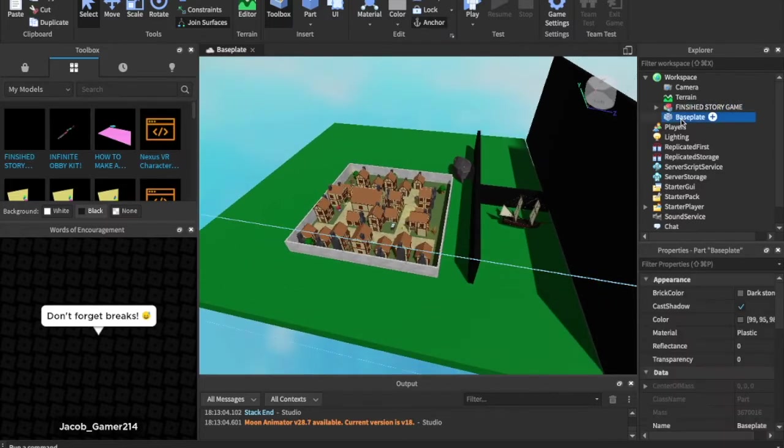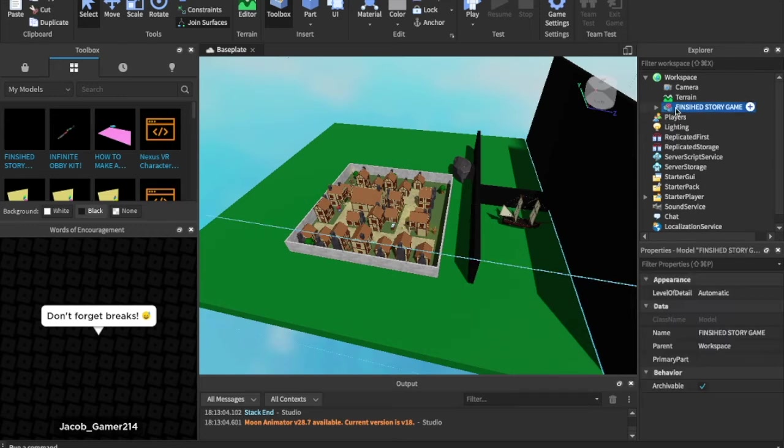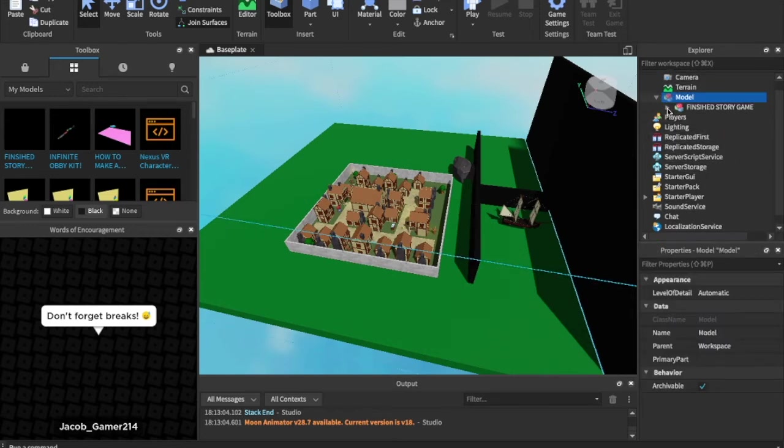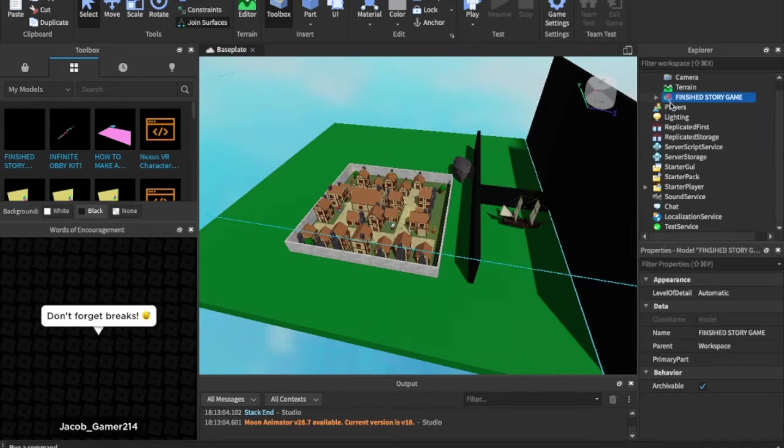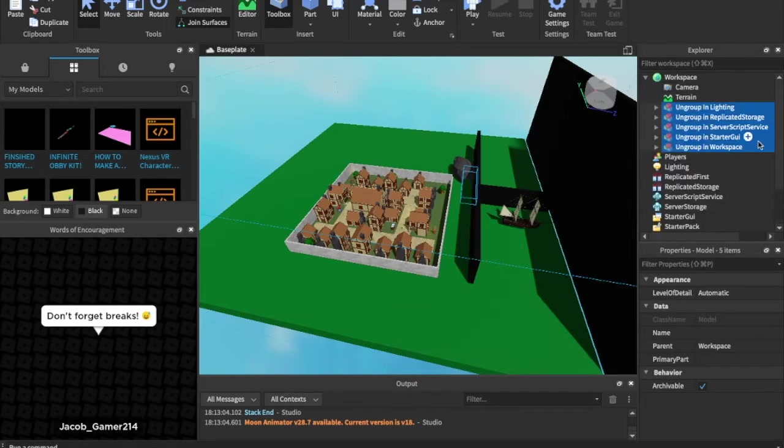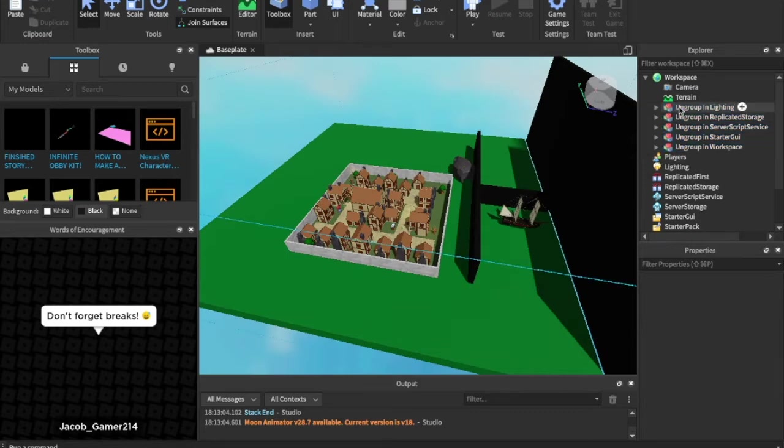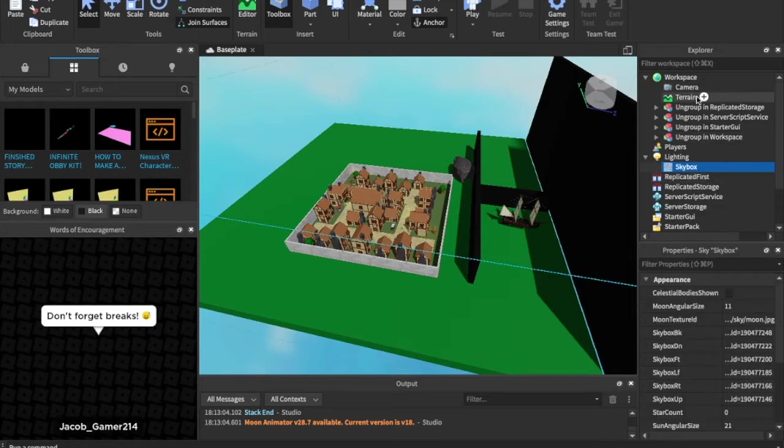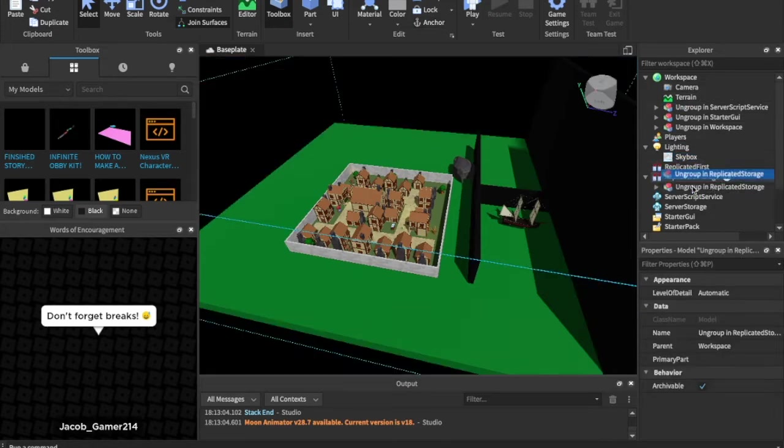So all you gotta do, drag that in, the link will be in the description, get rid of the baseplate, ungroup here. Whoops, not group, my bad, ungroup by holding Ctrl U or Command U if you're on a Mac, and then dragging these into the locations specified and ungrouping them. And that is literally everything you need to do.